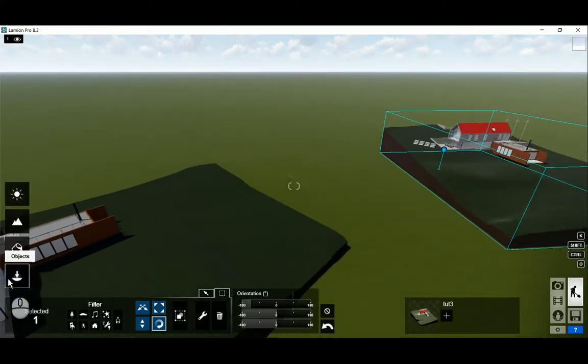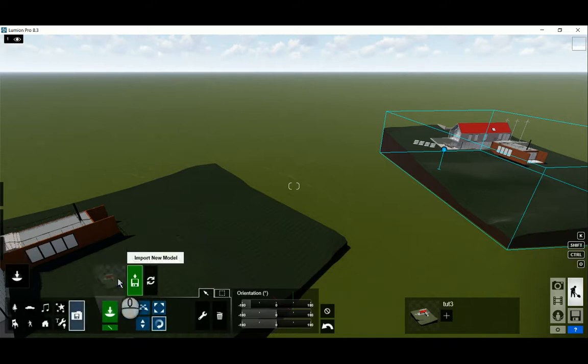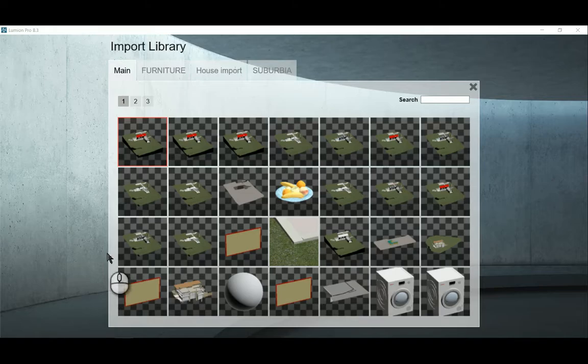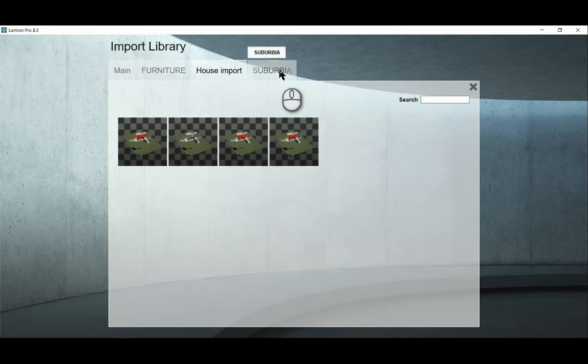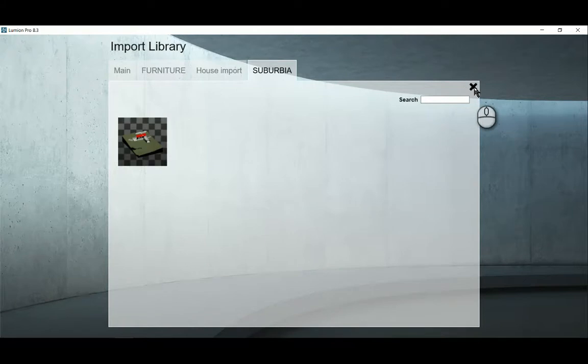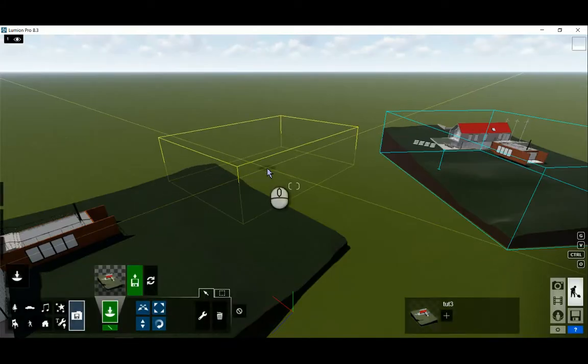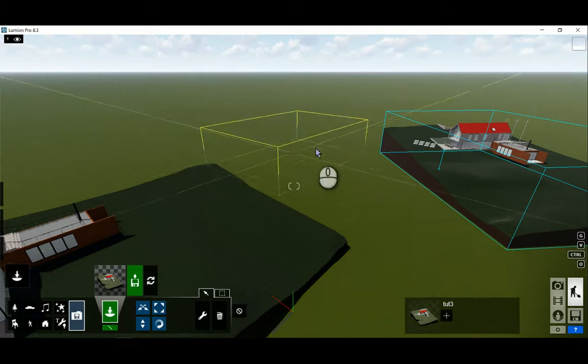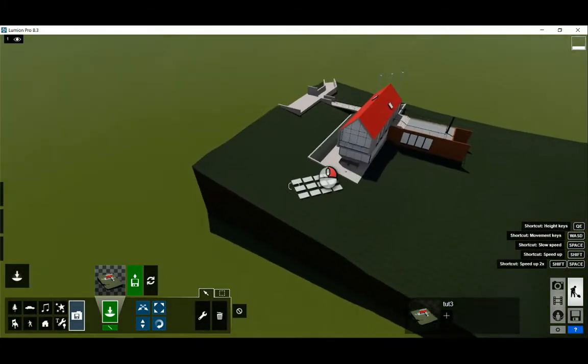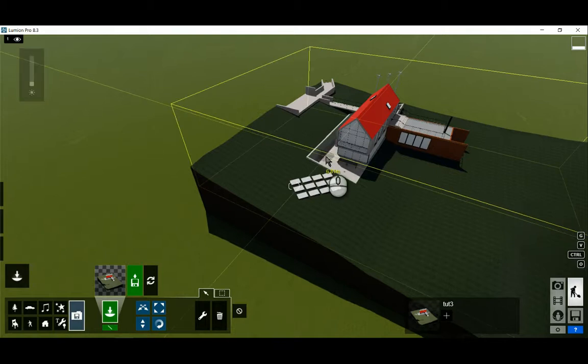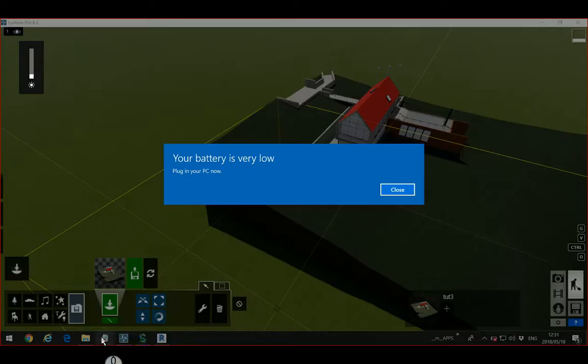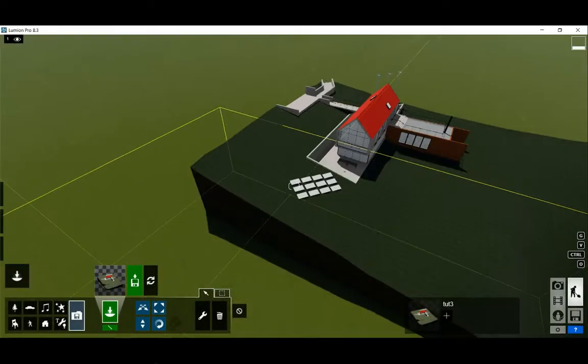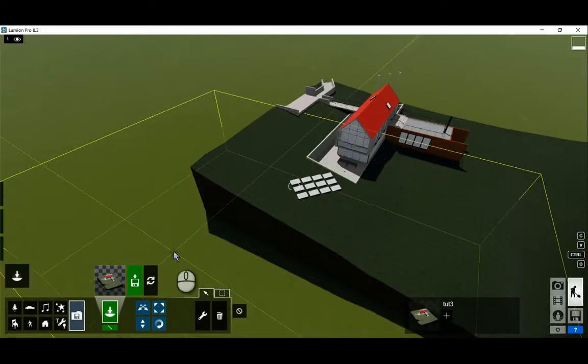If you were to place this object, when we select an object, you'll see that we've got Main, Furniture, House Import, and now Suburbia. So that allows you to create different categories for the models that you bring in. So much for importing and re-importing models. The workflow is the same whether it is a DAE file or whether it is a DWG file, and you can update these models as such.